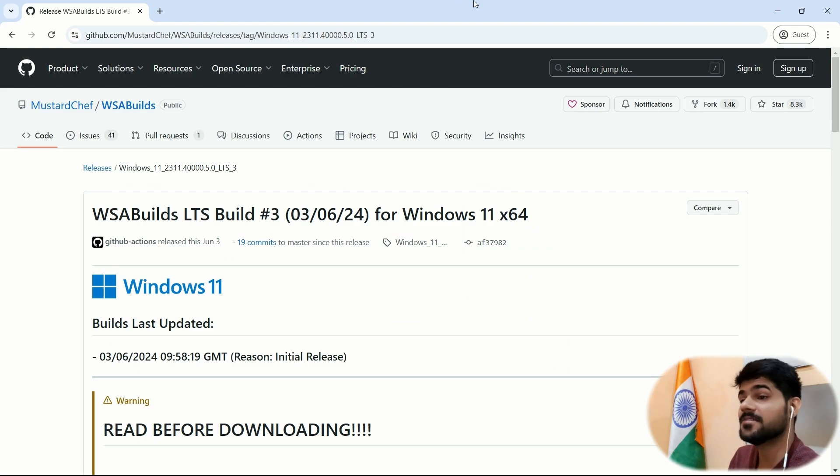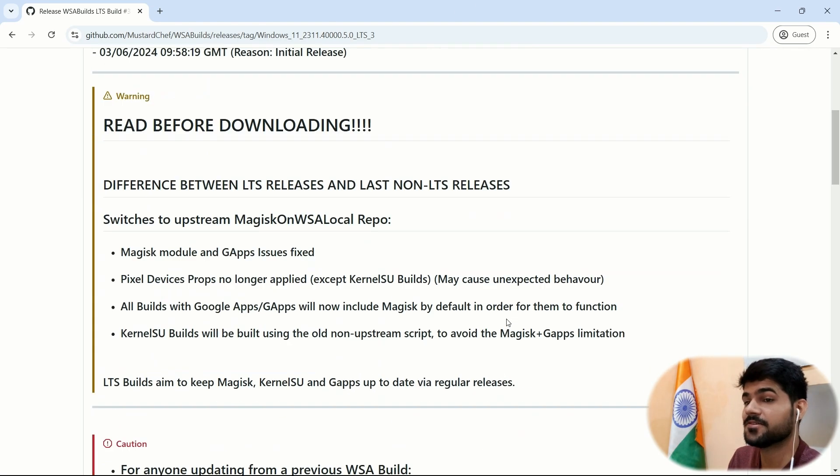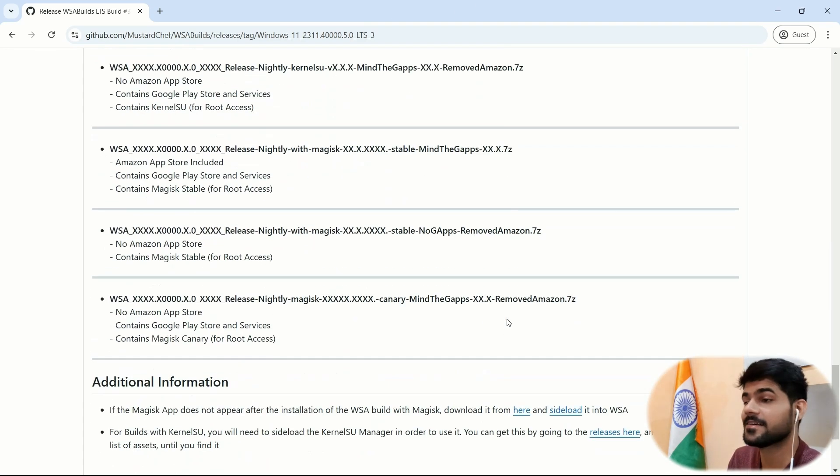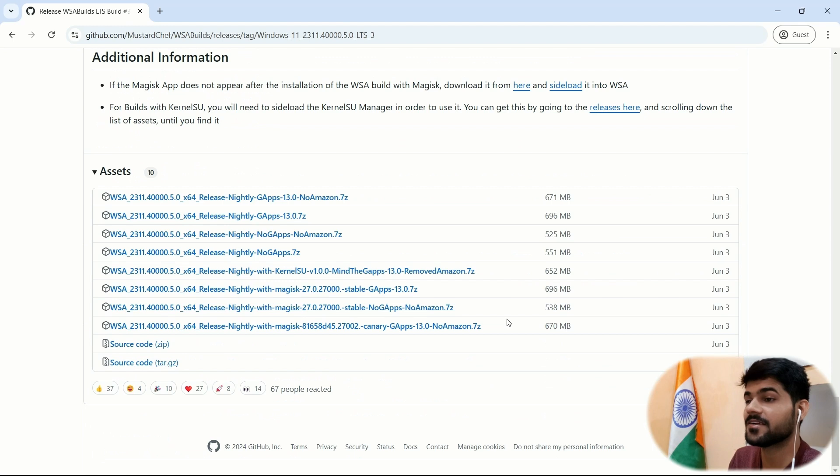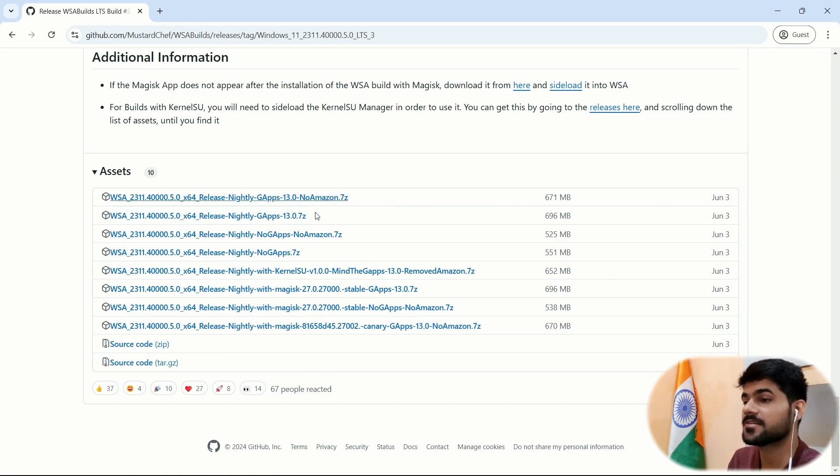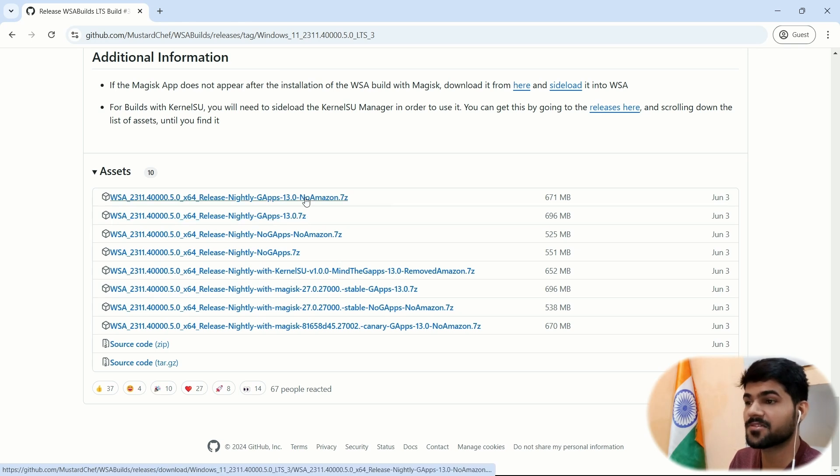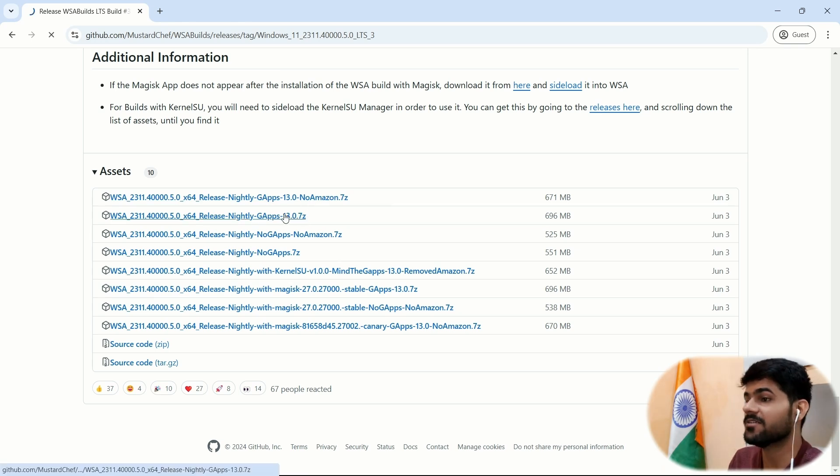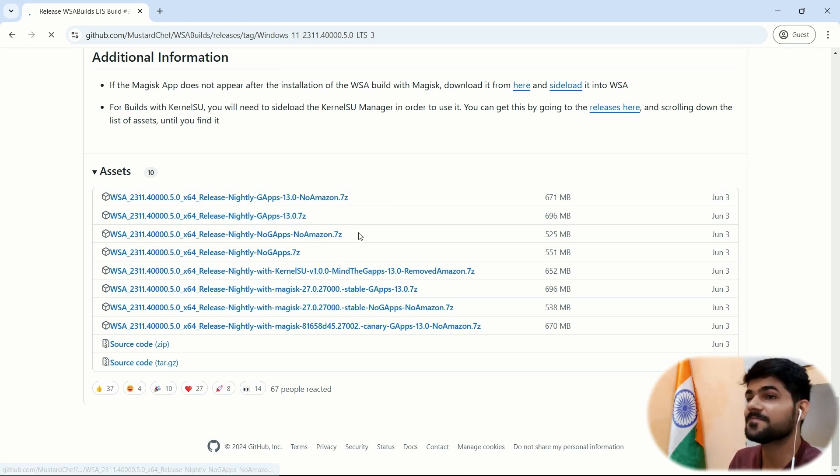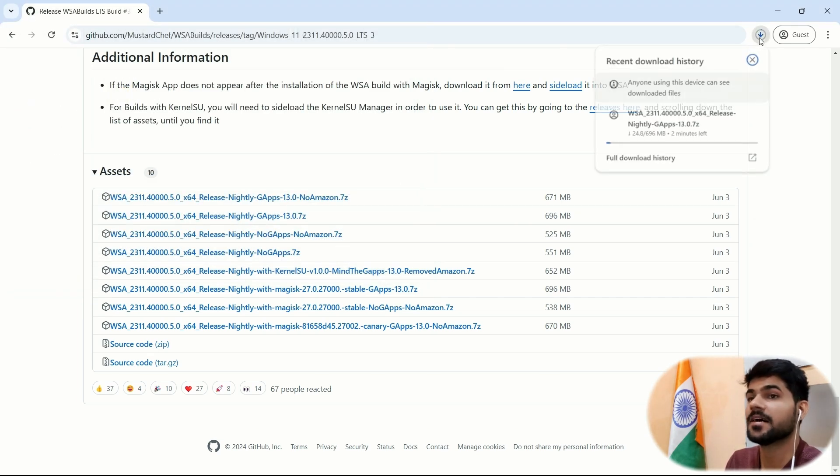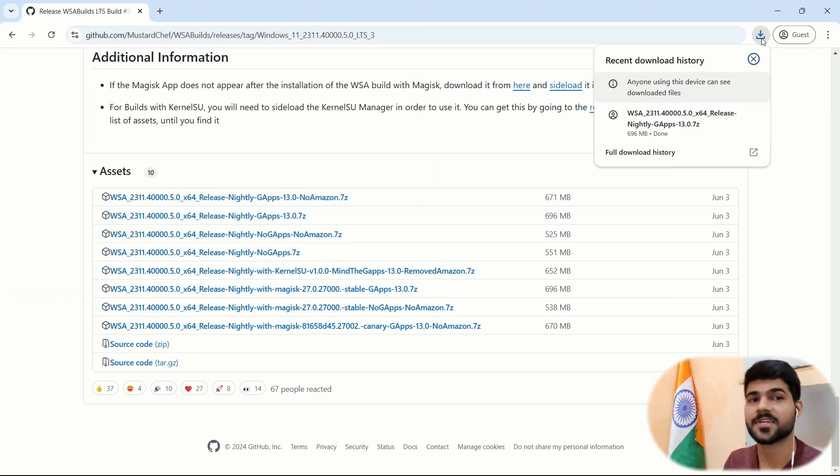Here is another page. We have to scroll down almost to the end where we will find some download links. There are multiple versions of it. We will go with this one, GApps with no Amazon App Store. So I will click on this. It will instantly start downloading. As you can see, it is downloading. The downloading is completed.